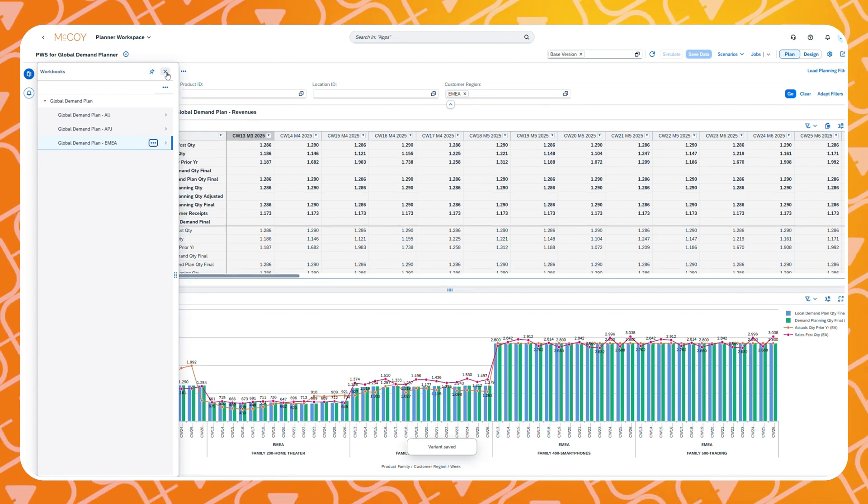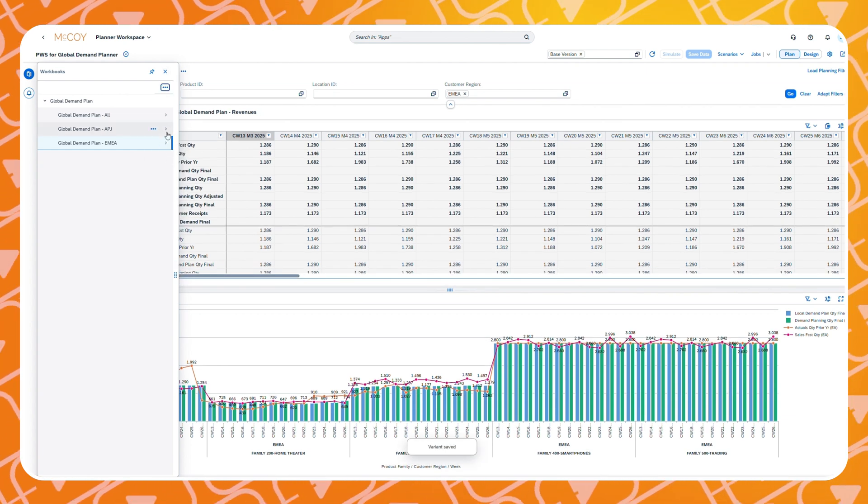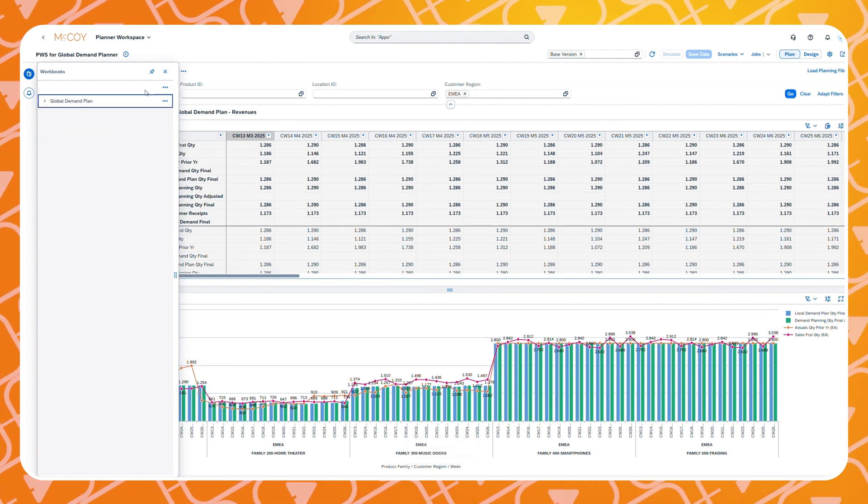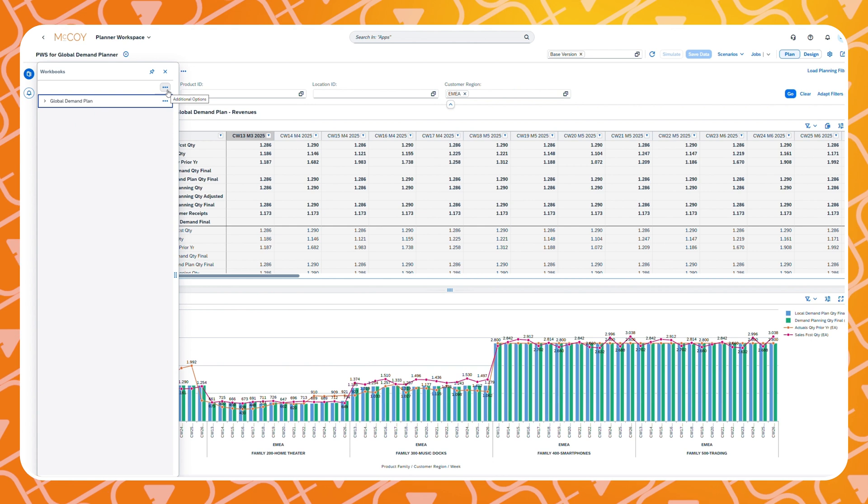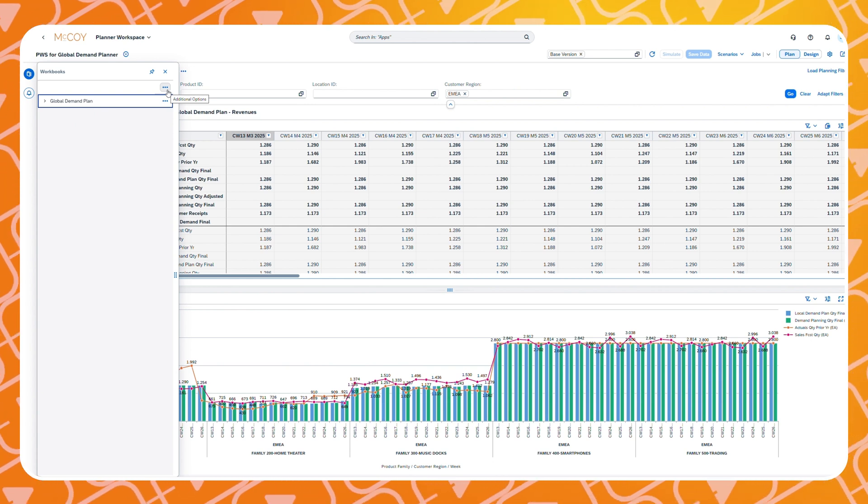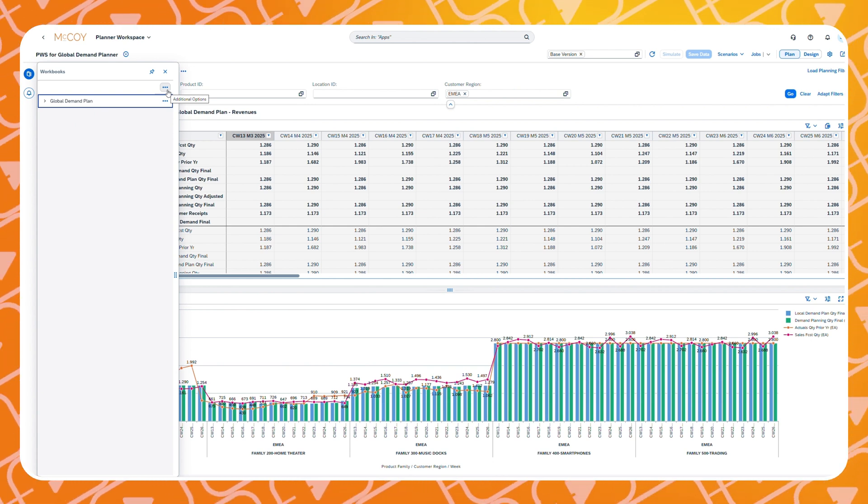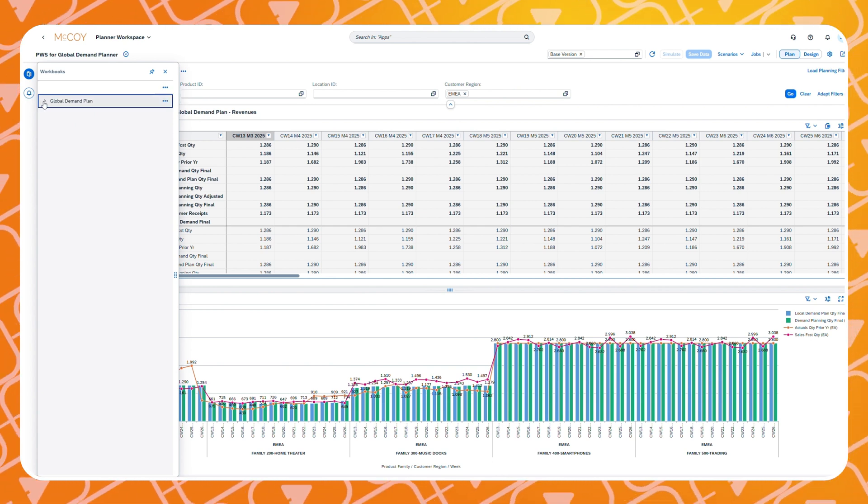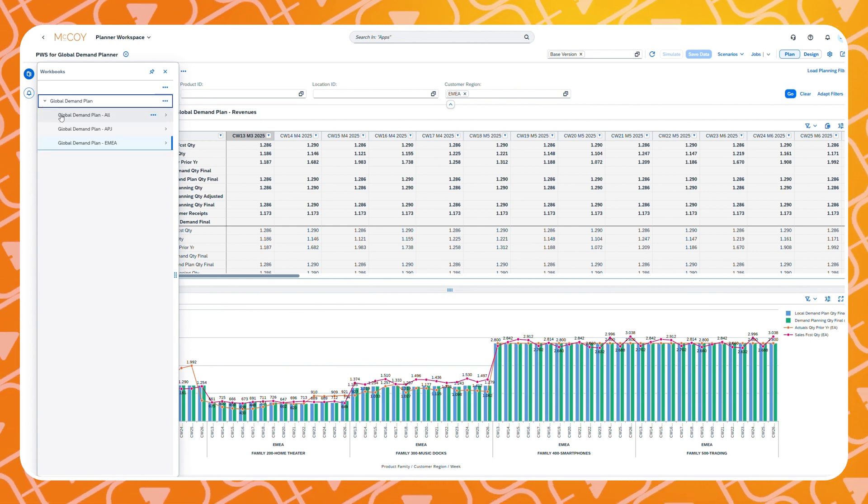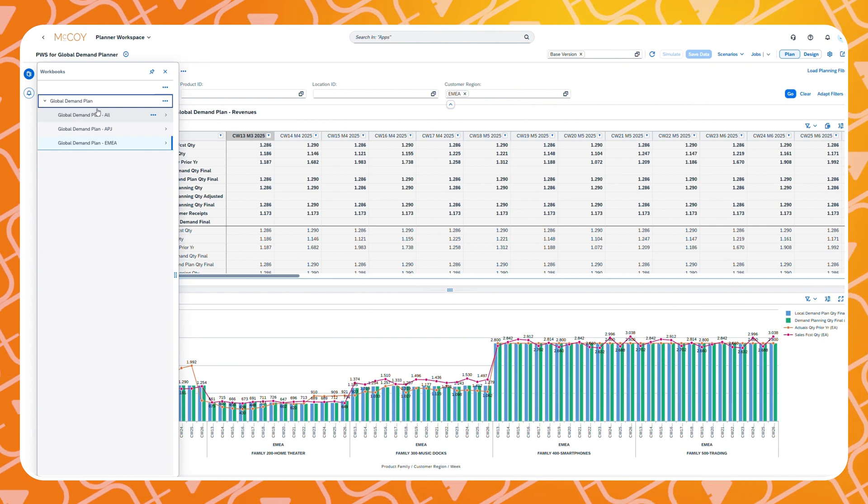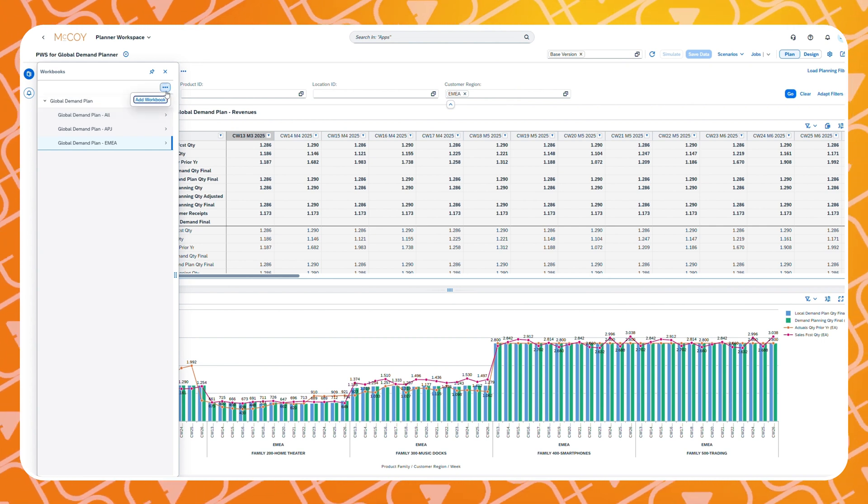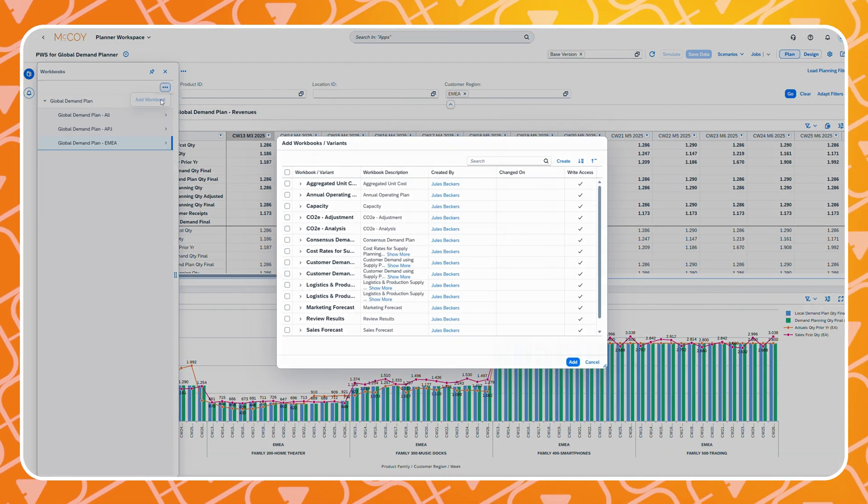We have now made a change to an existing workbook, namely we have added another variant to this workbook. Now we are going to create a new workbook from scratch. To do this we click on add workbook at the top right.